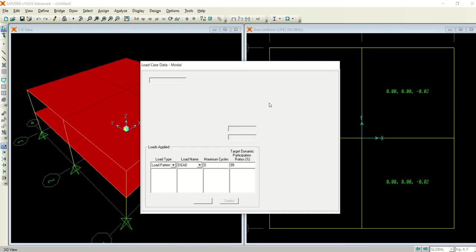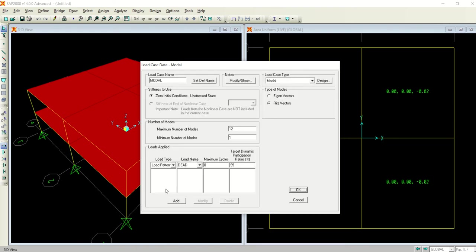The difference is over here. In Ritz vectors you have to deal with the applied loads, and in eigenvector you have to deal with the show advanced load parameters which are applied and the other parameters as well. This is the main difference between both of them.